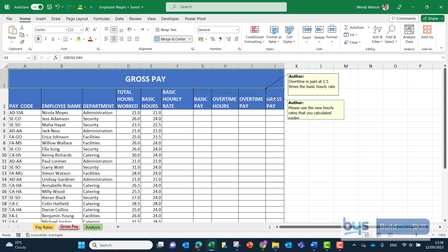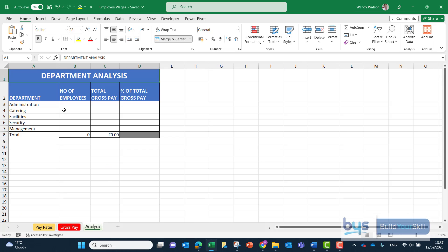overtime pay and then the gross pay in column J which will be the total pay for each member of staff and then the third sheet is an analysis of each department looking at employee numbers and the pay for each department.